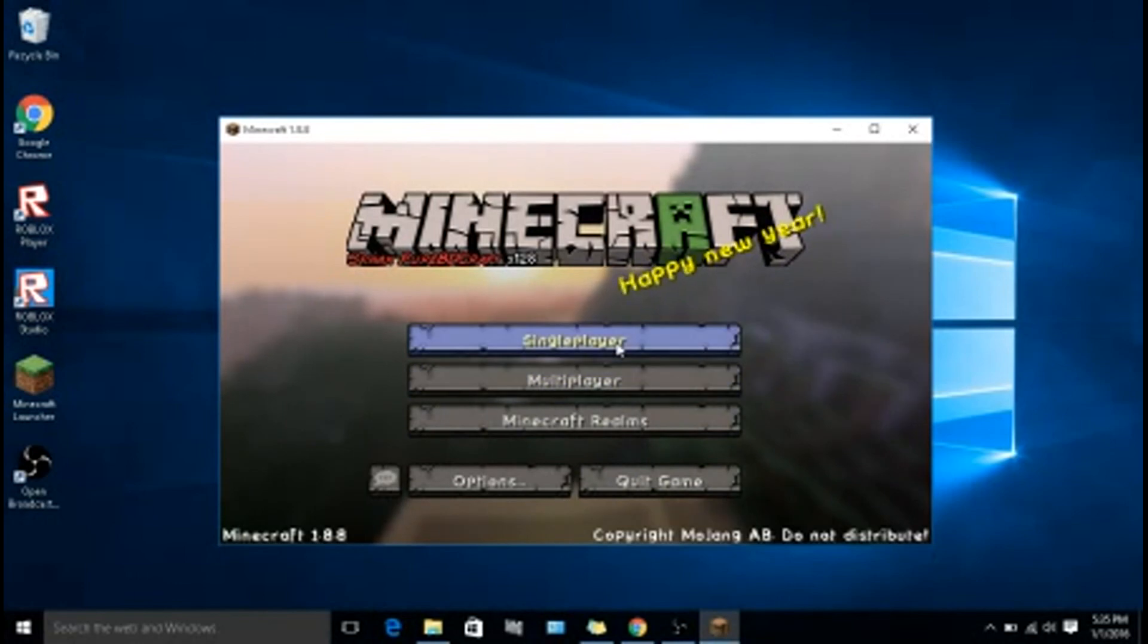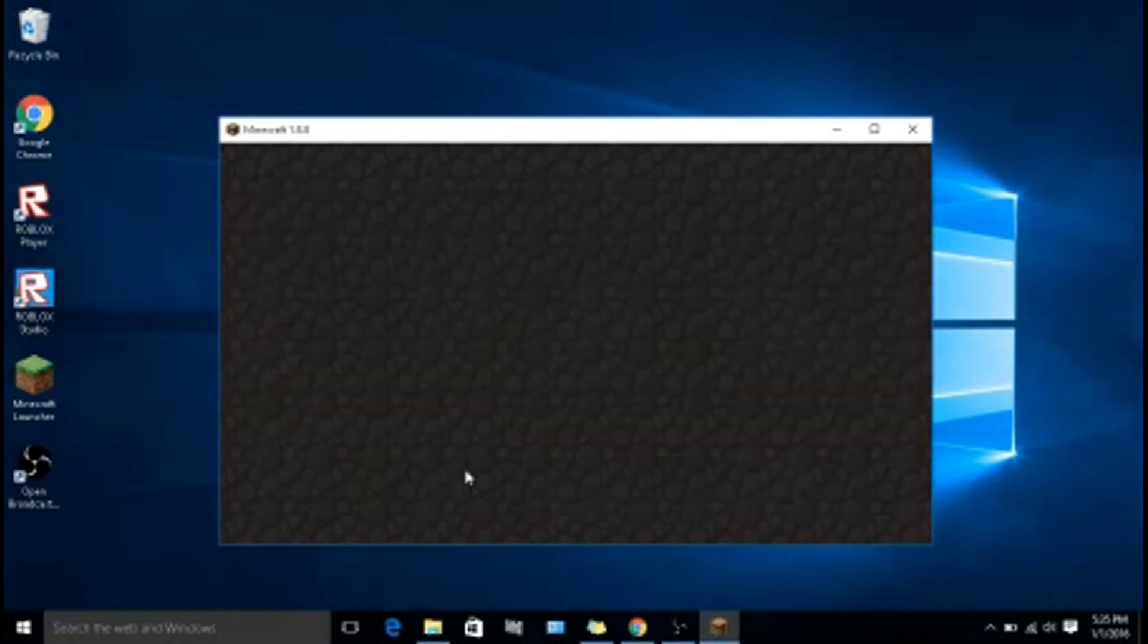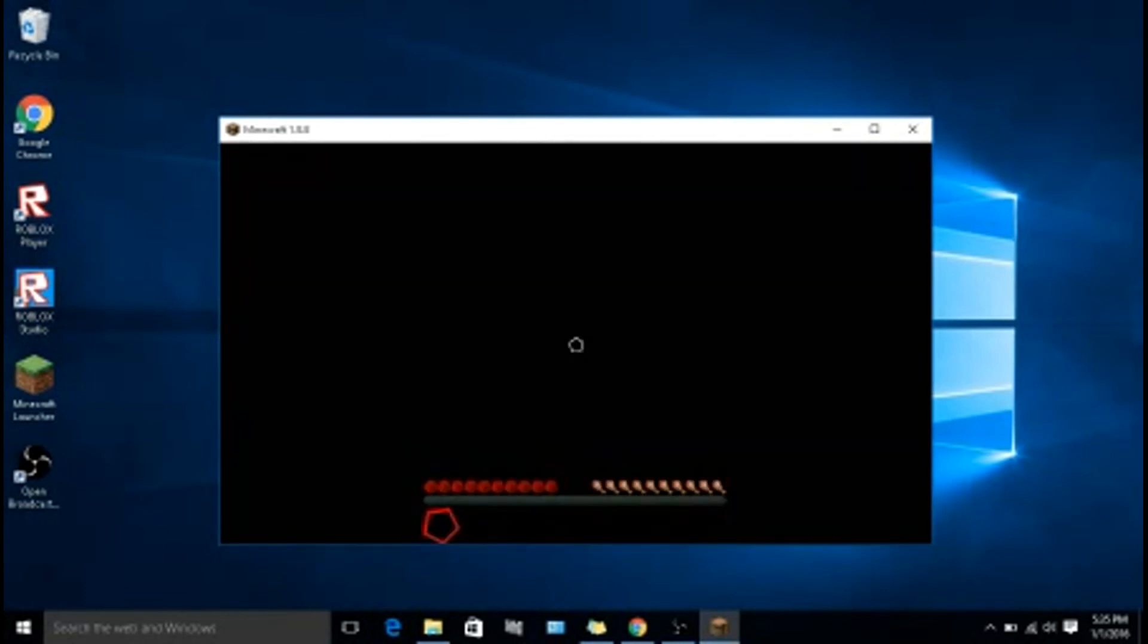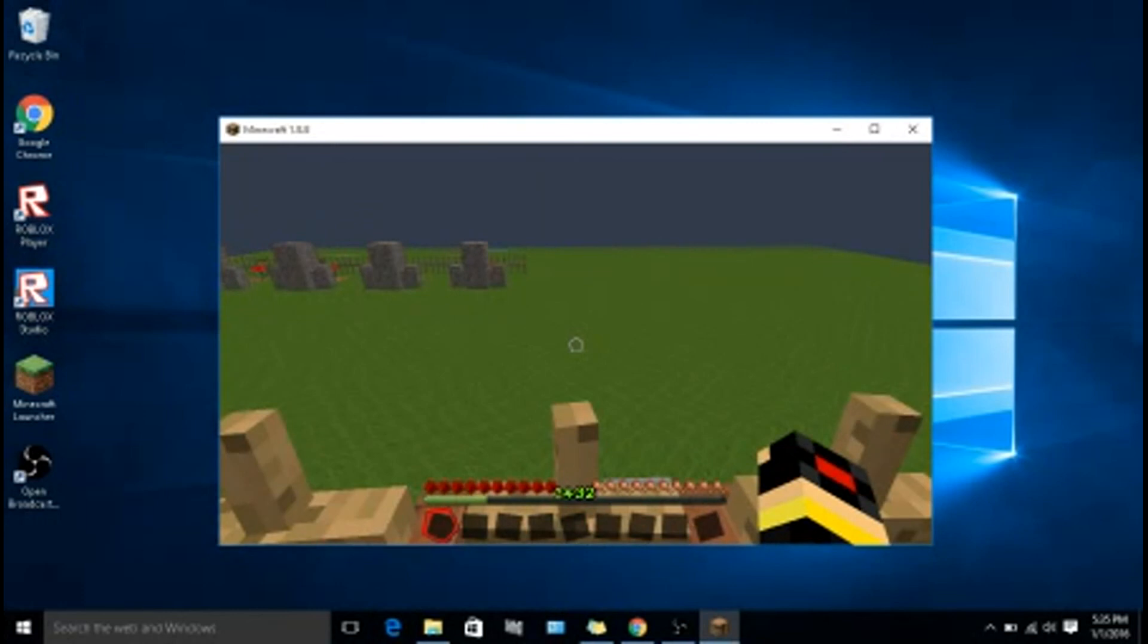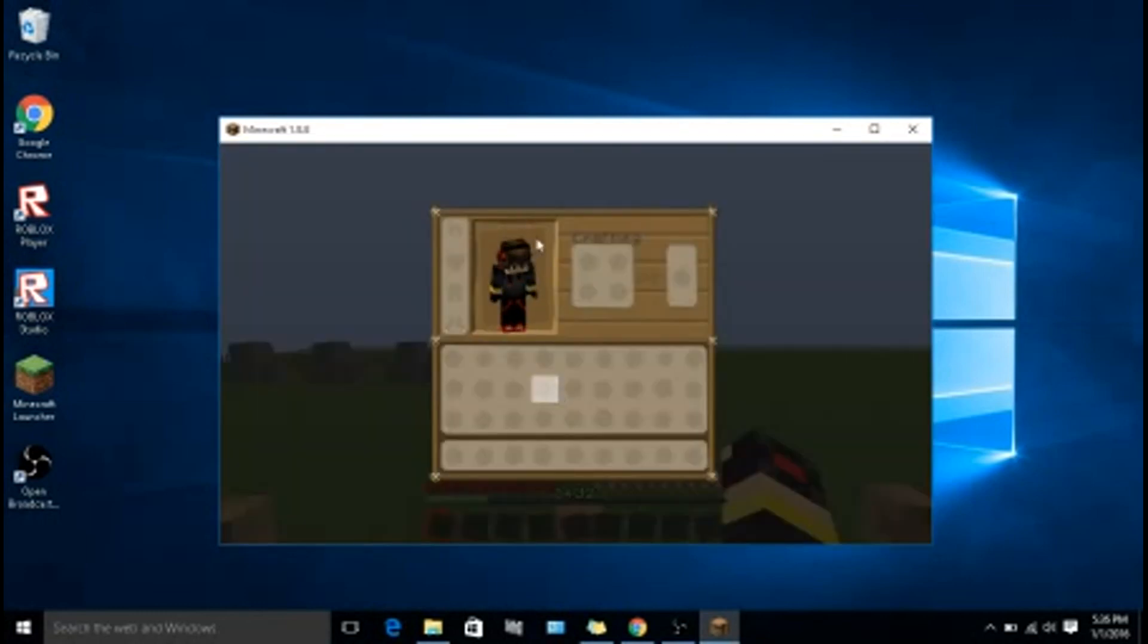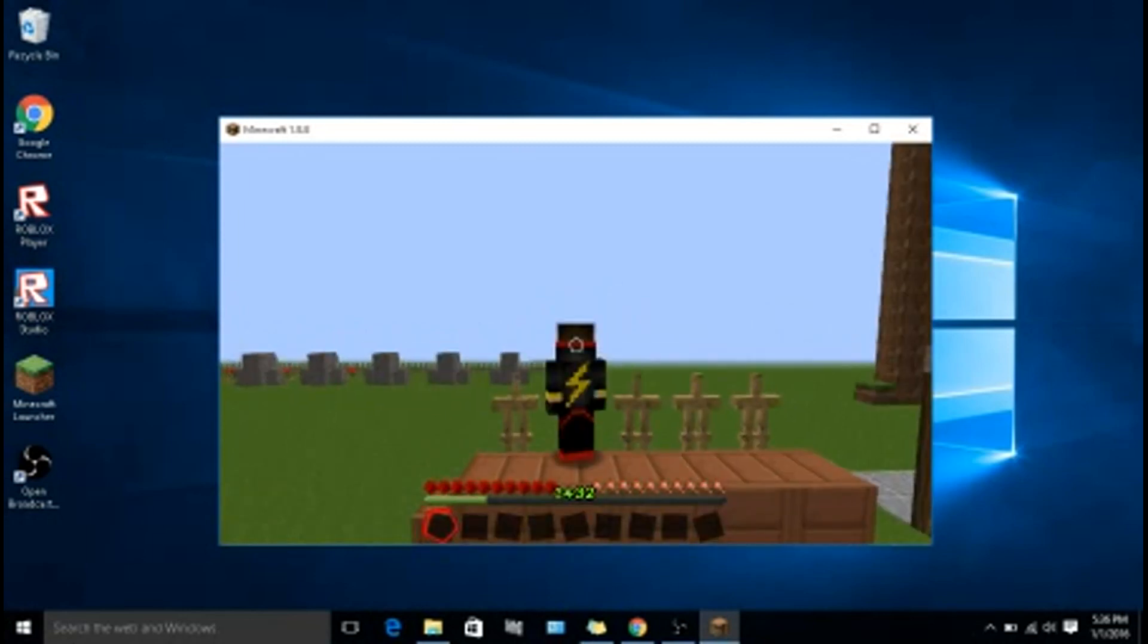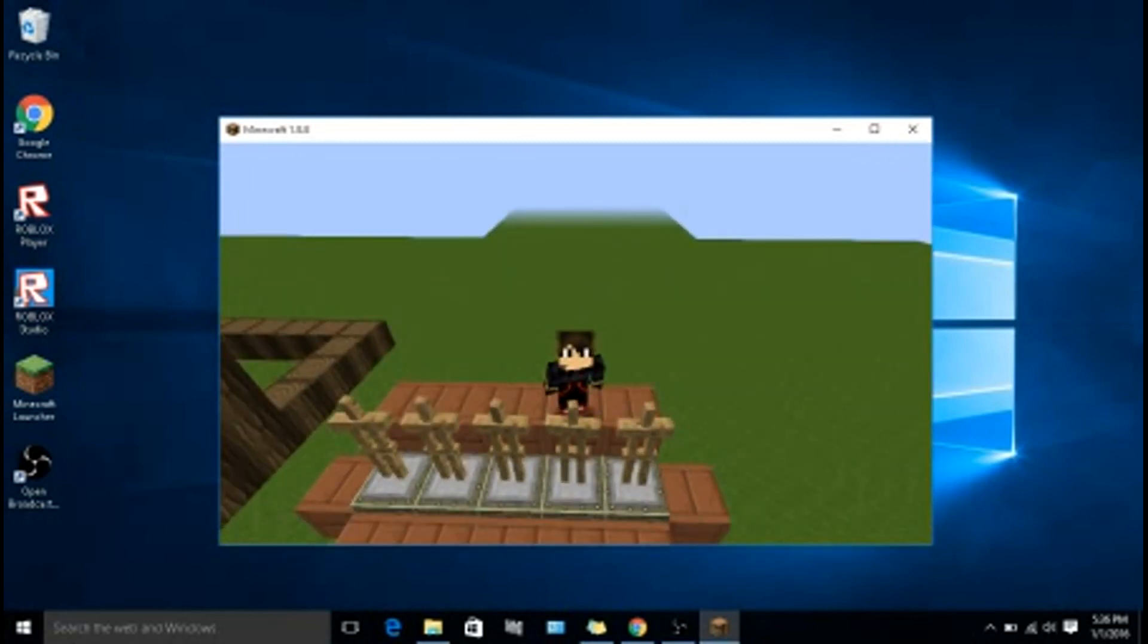Alright, so we're into the game. I already have some worlds like this. Until you do that, you should have the skin. Ta-da, you have the skin. There you go, and that's how you do that.